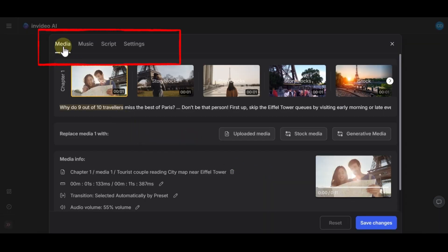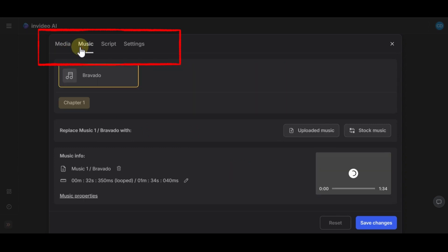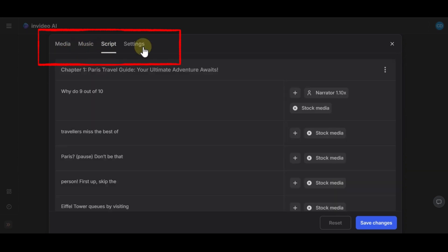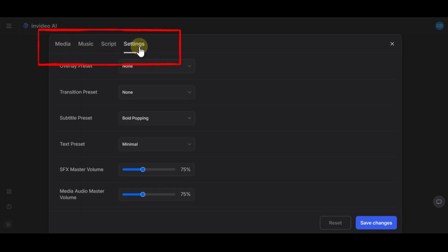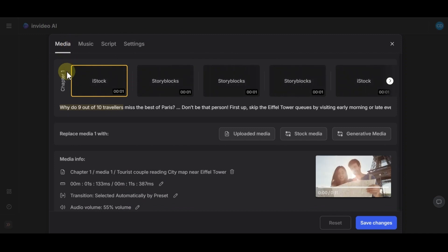There are several different tabs on this page. Media, music, script, setting. By clicking on each of them, you can change the elements of that section.